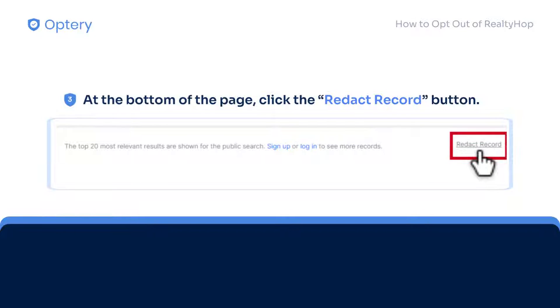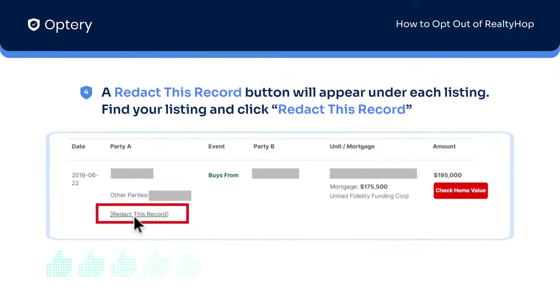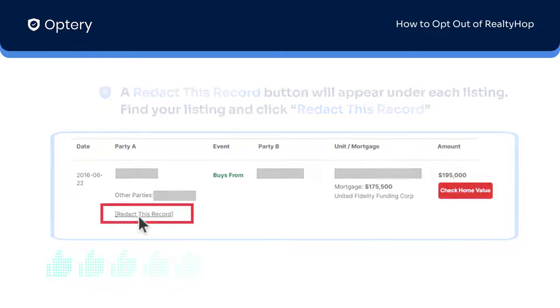Then scroll to the bottom of the page and click the redact record button. A button that says redact this record will appear under each listing. Now go back to the listing that you found earlier, which you want removed, and click redact this record.